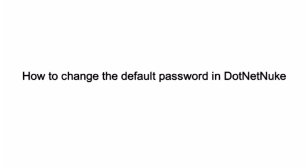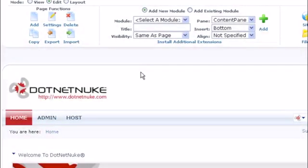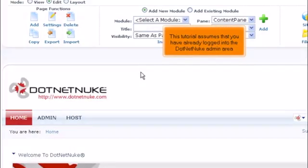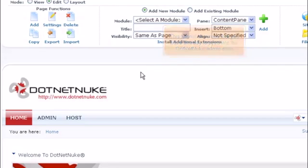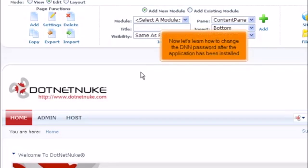How to change the default password in .NET Nuke. This tutorial assumes that you have already logged into the .NET Nuke admin area. Now let's learn how to change the DNN password after the application has been installed.